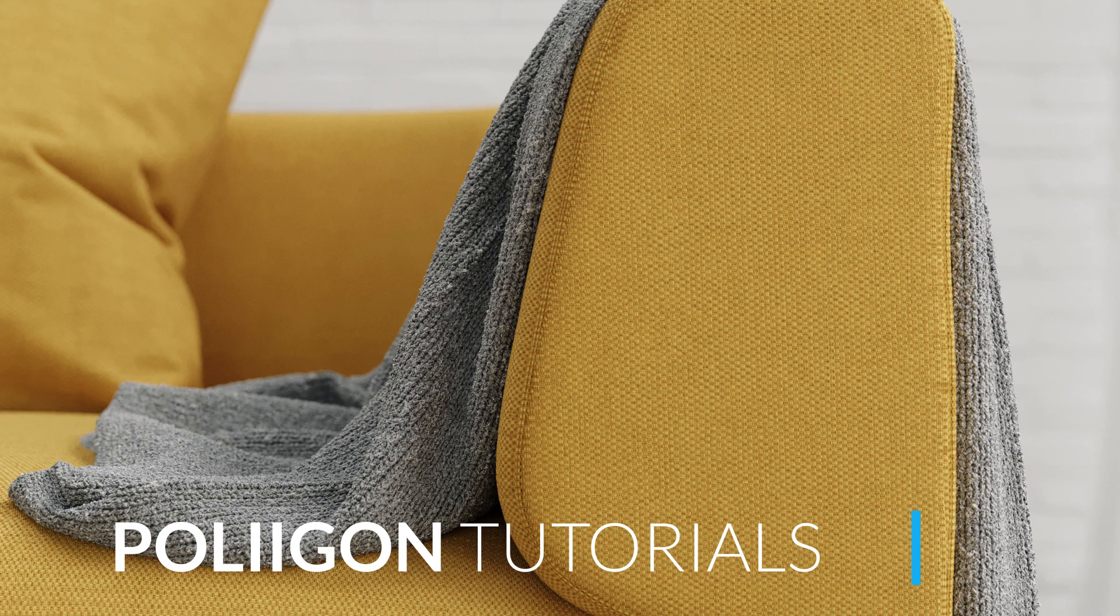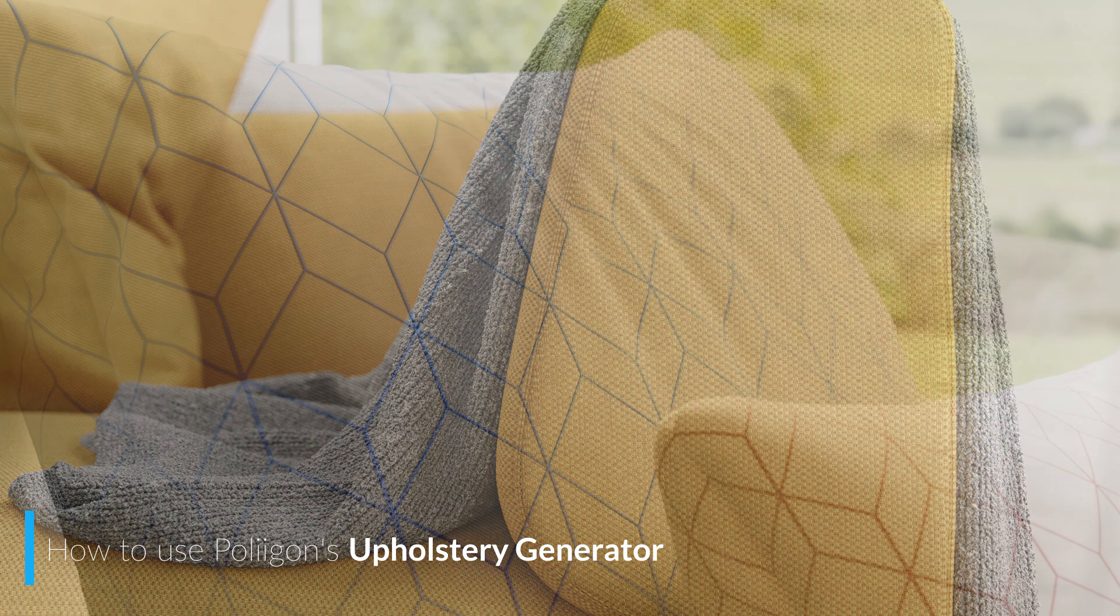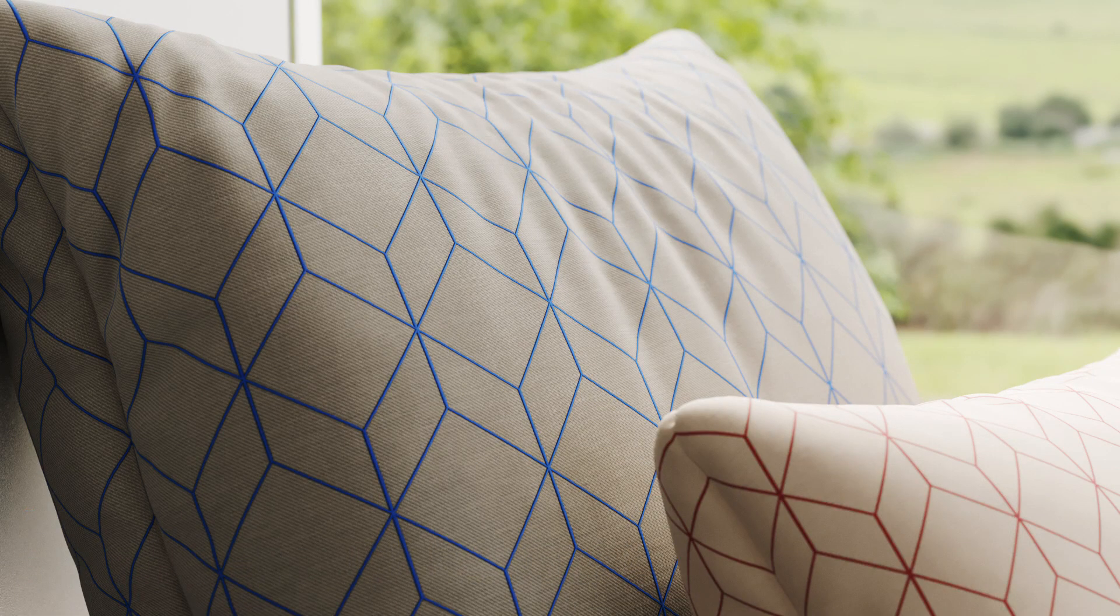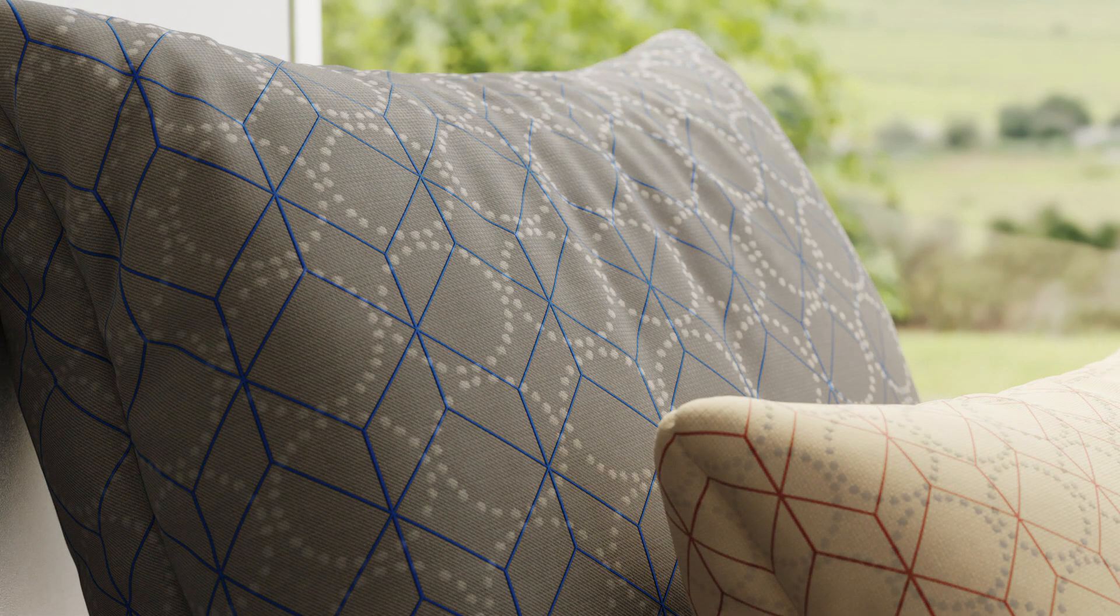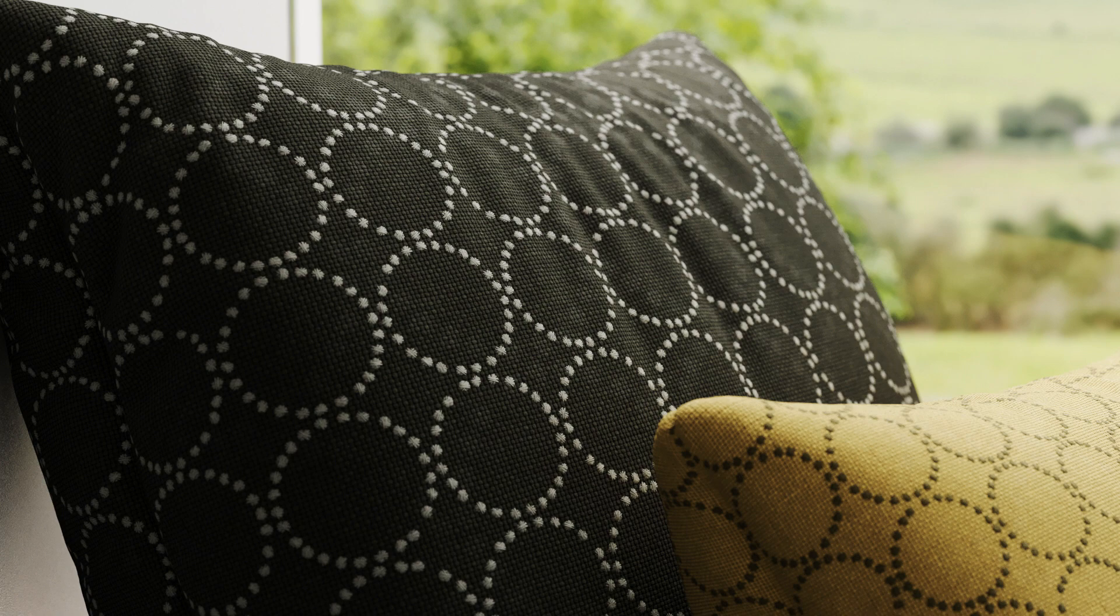Hi, Bill from Polygon here. In this video, you'll learn how to use the upholstery generator to create the perfect fabric for your scenes. I'll give a brief overview of the different settings and show you how to export the final material for your 3D software.